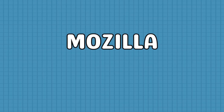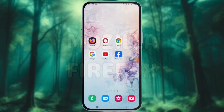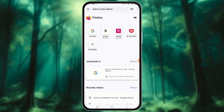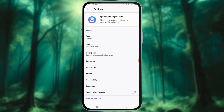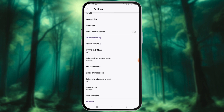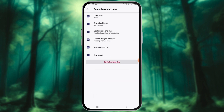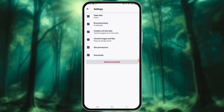How to Clear the Browsing History on Mozilla Firefox. Launch Mozilla Firefox on your Android device. Tap on the 3-dot menu icon at the top right corner of the browser window. Select Settings from the drop-down menu, scroll down and tap on Delete Browsing Data. Select the data types you want to clear, then tap Delete Browsing Data and confirm by tapping Delete.